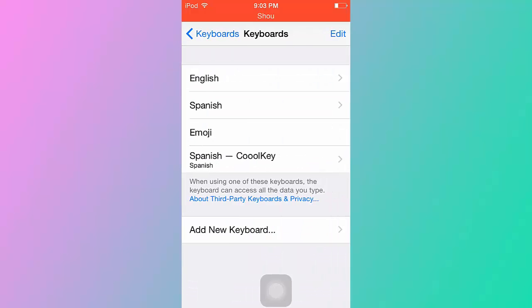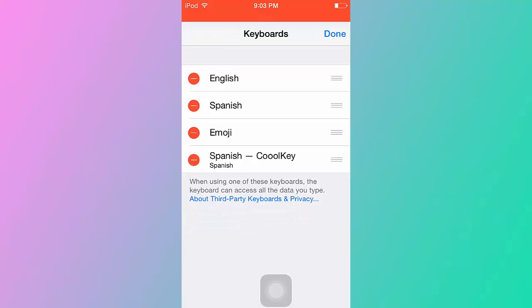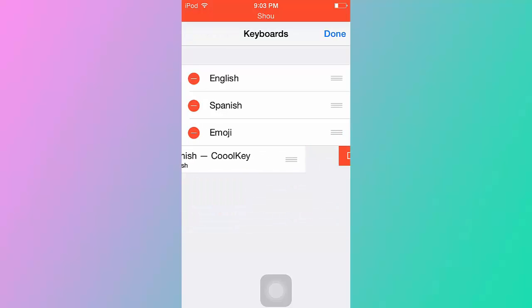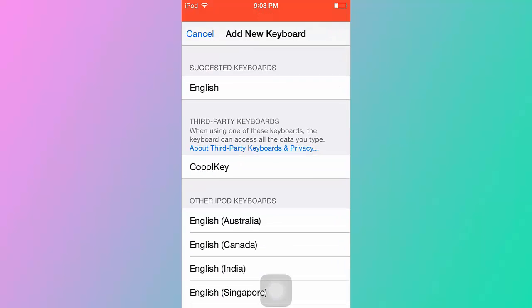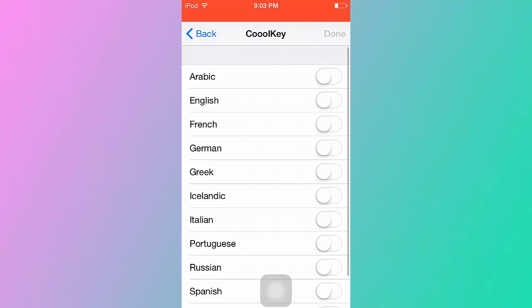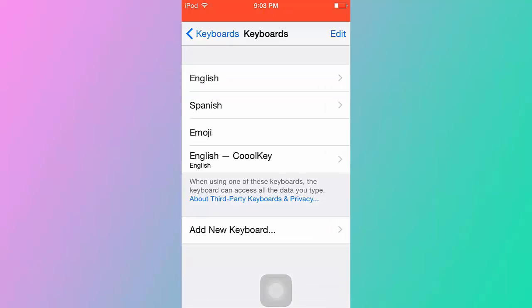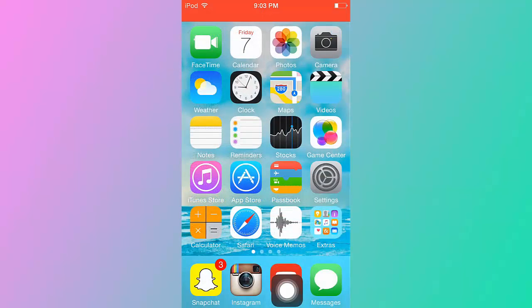But what you want to do is add new keyboard. Oh my god, okay that's my baby brother. You want to click on add new keyboard and then Cool Key, here you have the option, and then just click whatever language. And then there you have it.